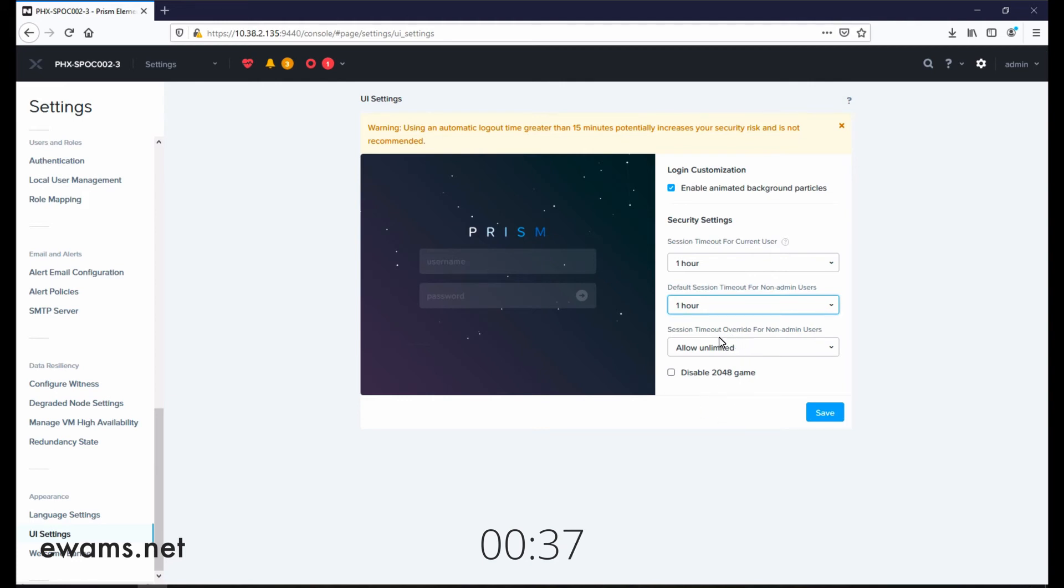And then if you want to allow session timeout overrides, you can change that in this dropdown here. Then hit the save button.